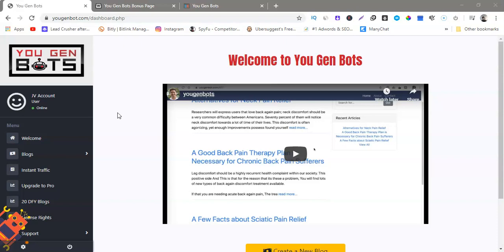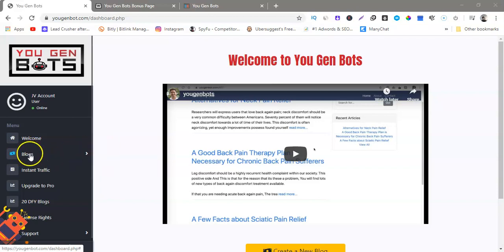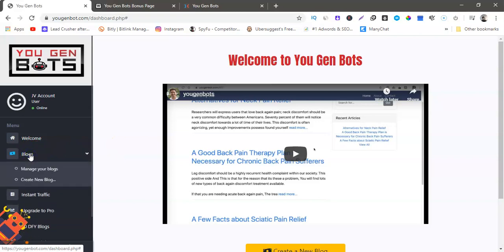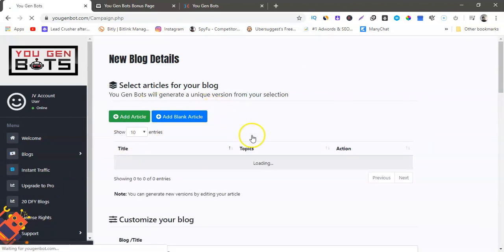Let me just show you real quick. We're gonna go to blogs, okay. And I forgot to mention this actually has built-in traffic for you. So we're gonna go to blogs here, this is how quick it is. We're gonna create a new blog.